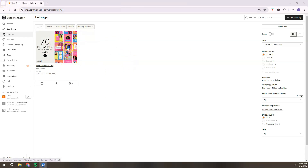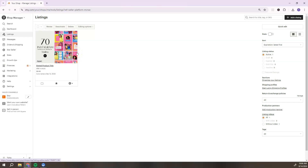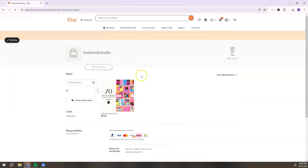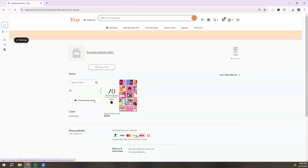After publishing, Etsy will show you your listing information. Once you're ready, hit 'Publish.' If you don't see the listing, simply refresh your web browser. To see how it looks on your shop, go to your dashboard, click your Etsy shop URL, and that's how you can see how it appears. Now I want to show you what the customer sees when they open your PDF.